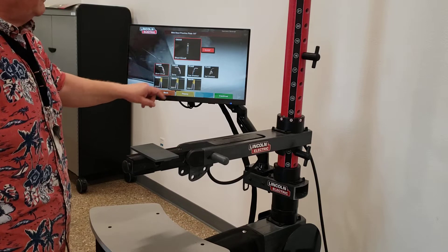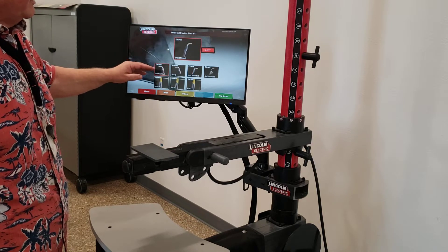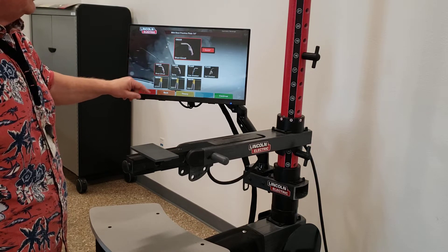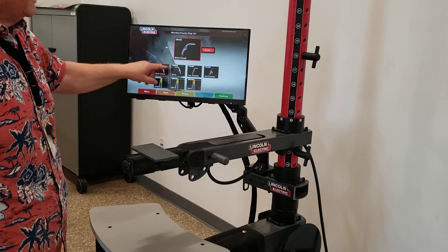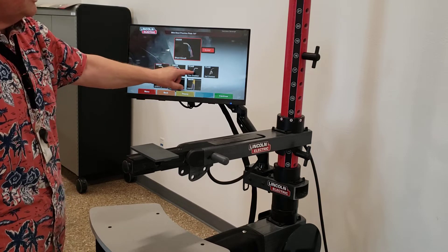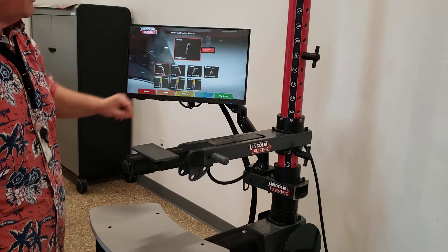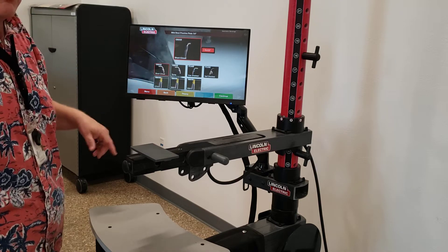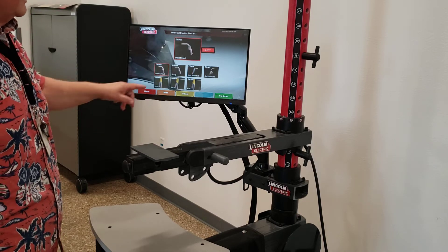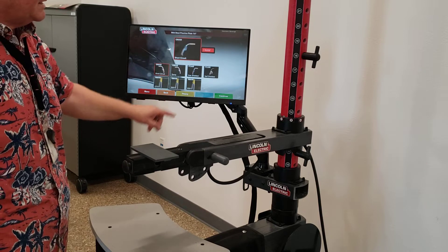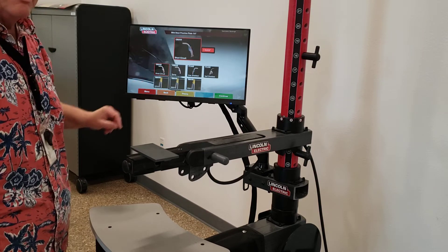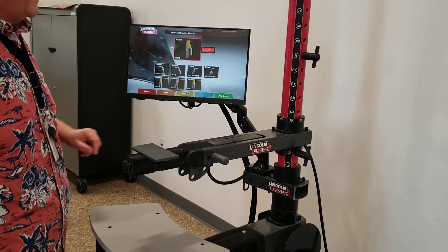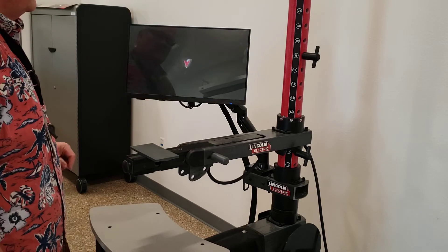We'll be doing E6010. We also have gas metal arc welding, GMAW, two different processes for flux core arc welding. And then we have our stick welds of 7018, 6010, and 6013. We'll be doing 6010. Continue.